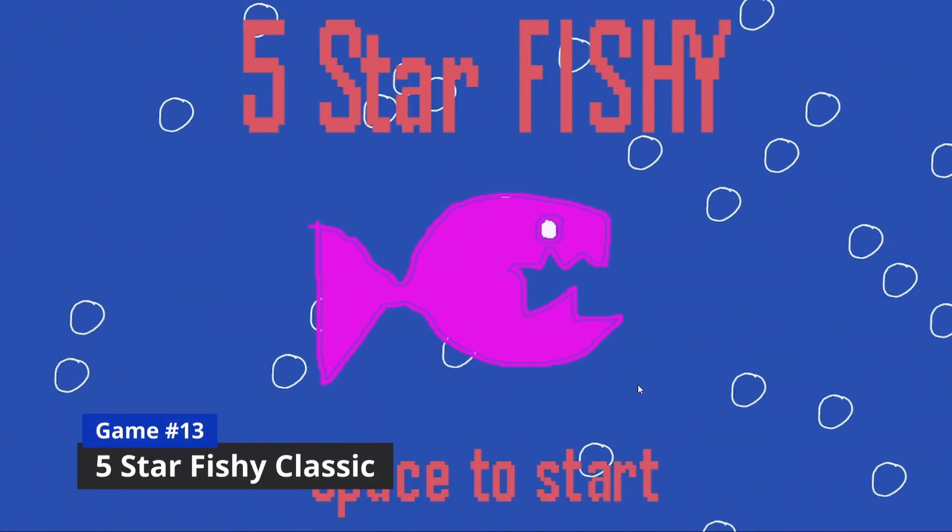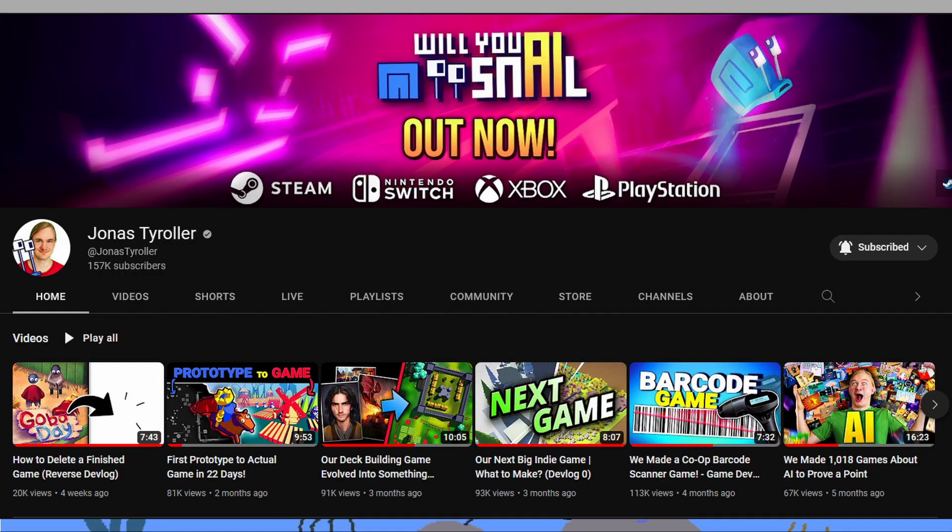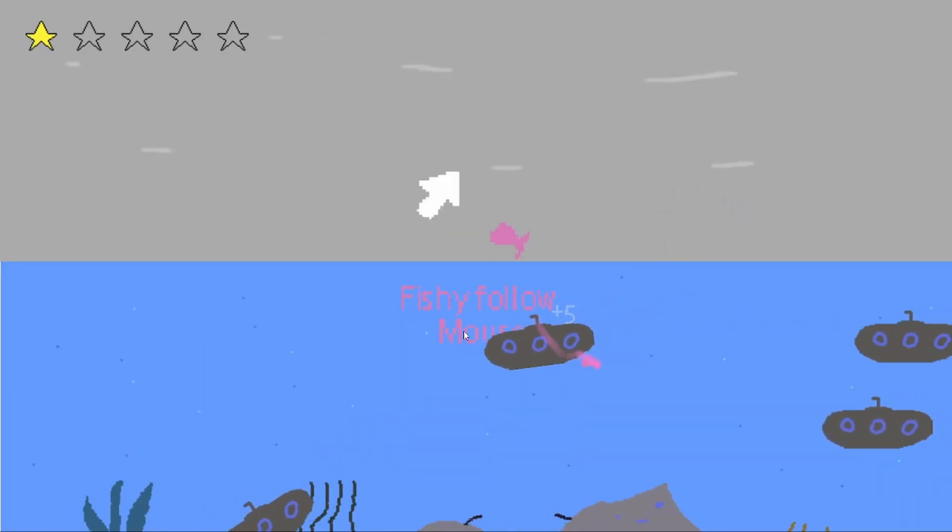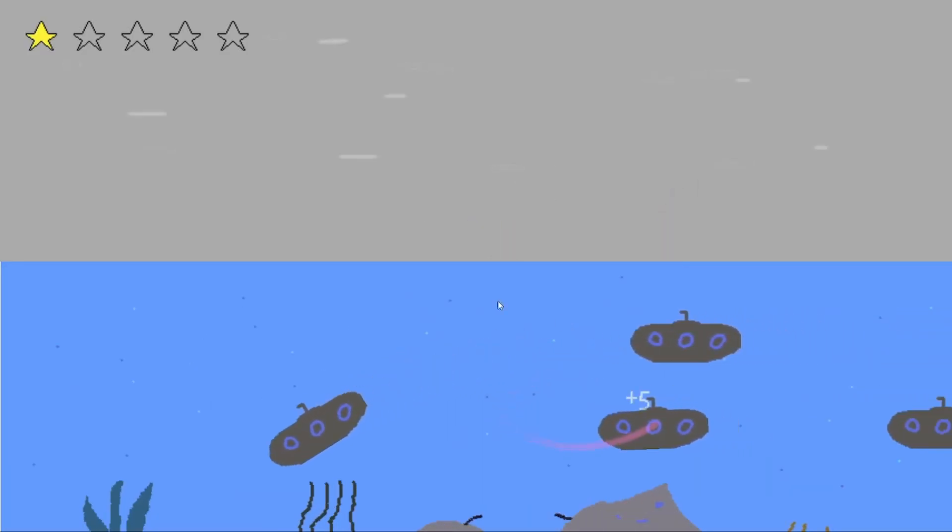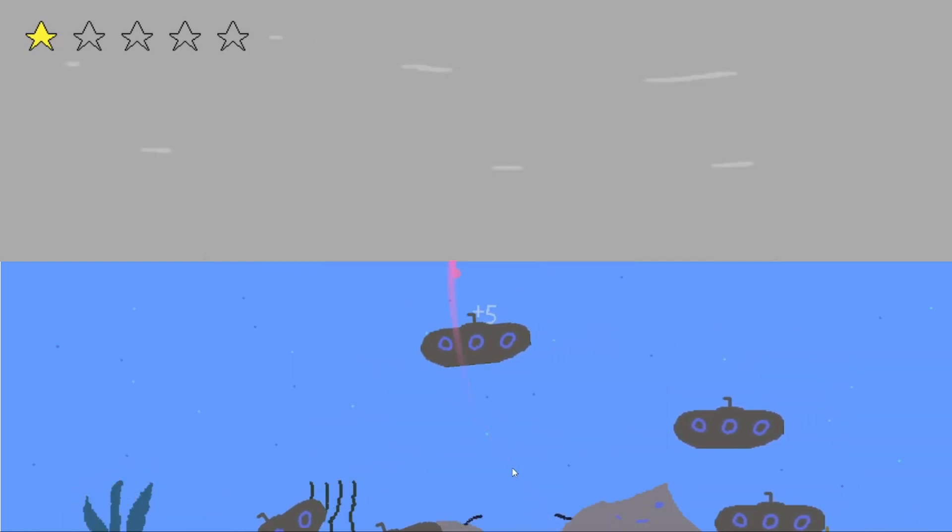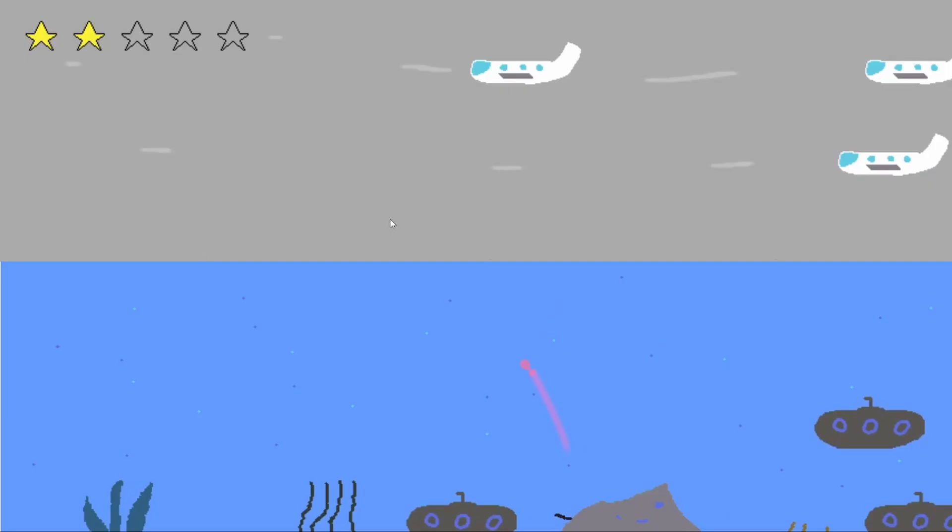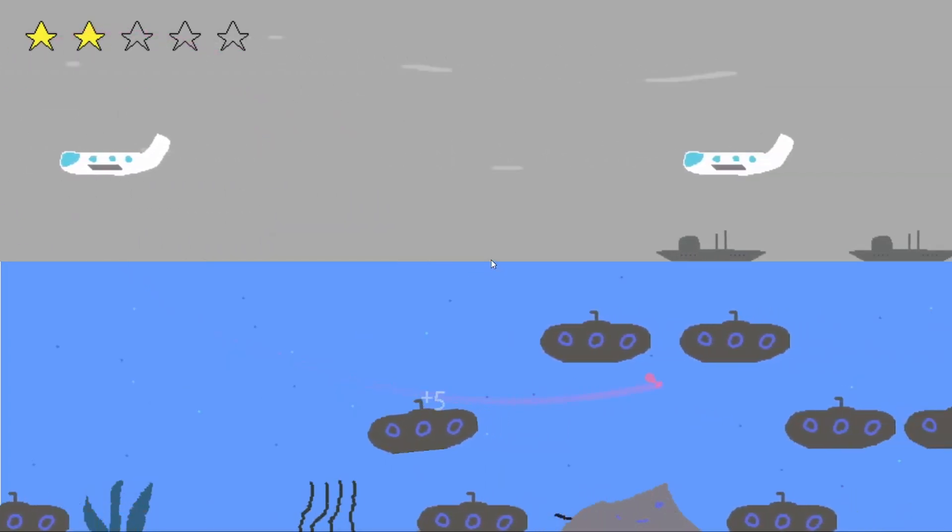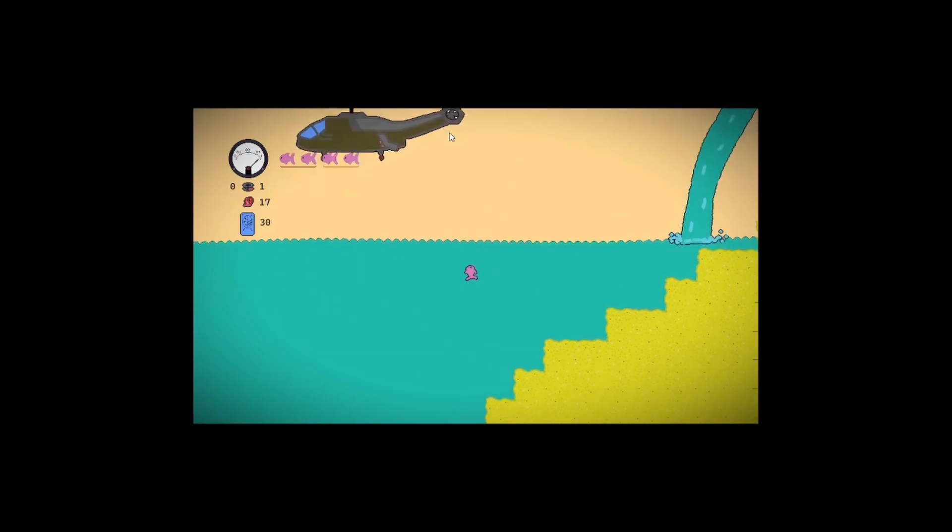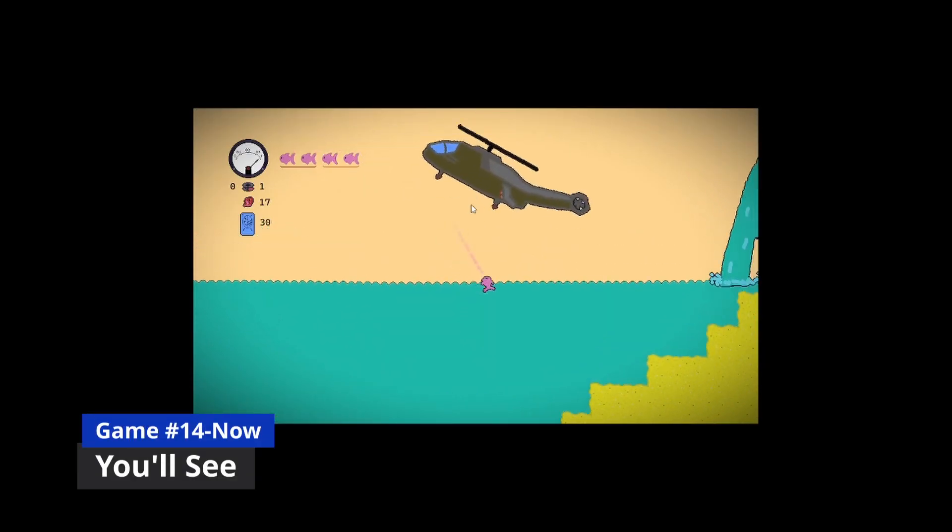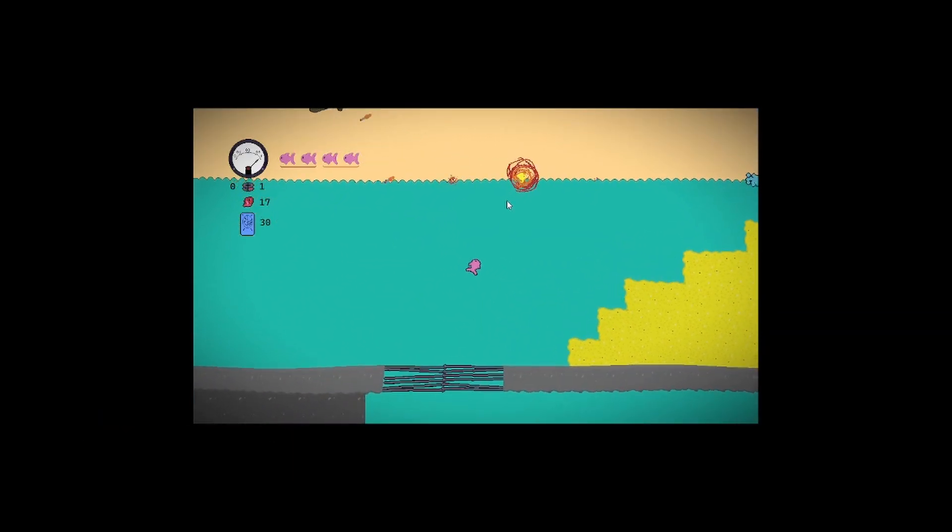Then I continued my spree of copy pasting Jonas Tyroller's ideas by recreating Pinkfishy, which was one of his unreleased games mentioned in this video. And I added in this sound effect too to make it my own. Then I decided to expand that game a little bit, more on that later.